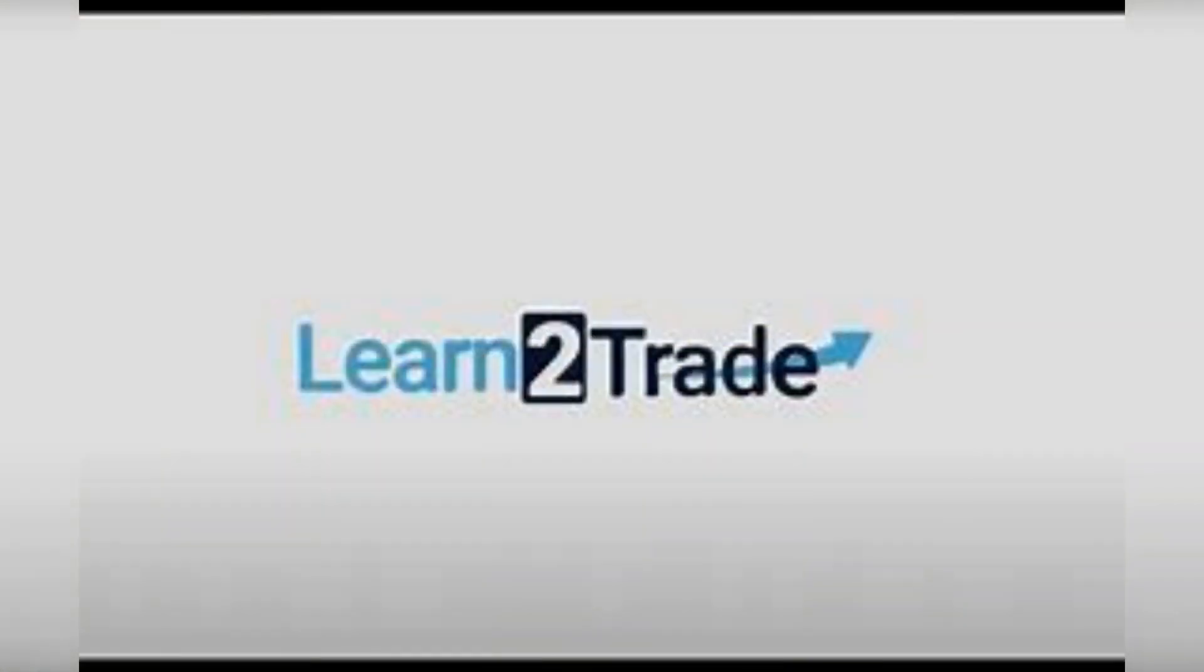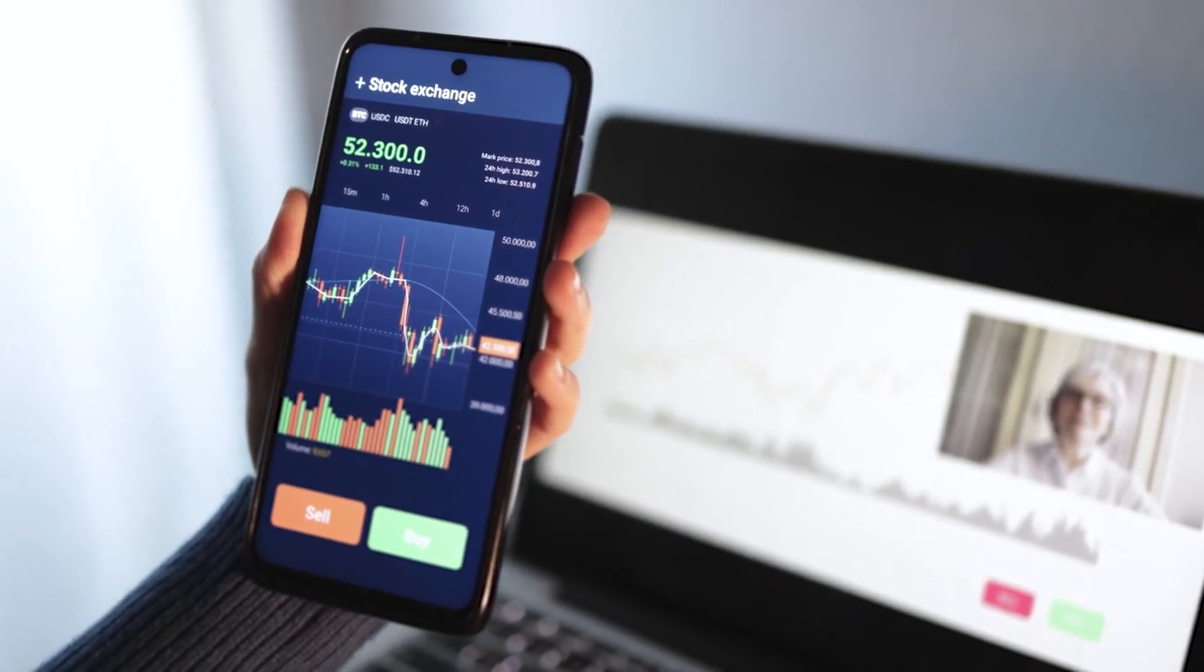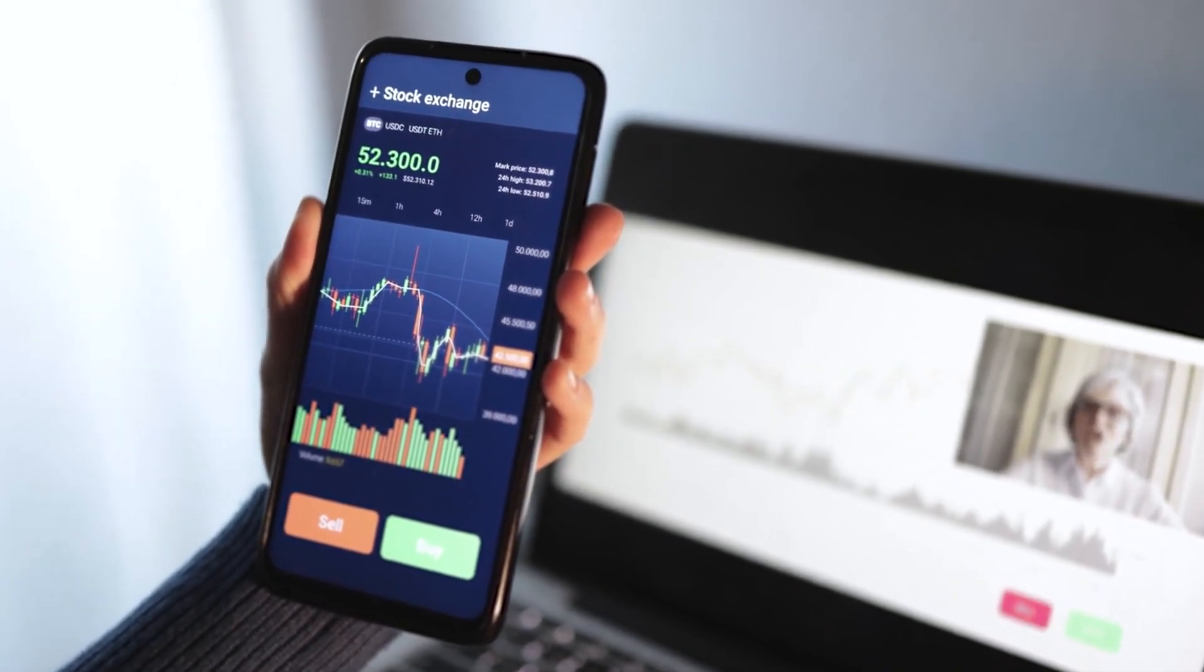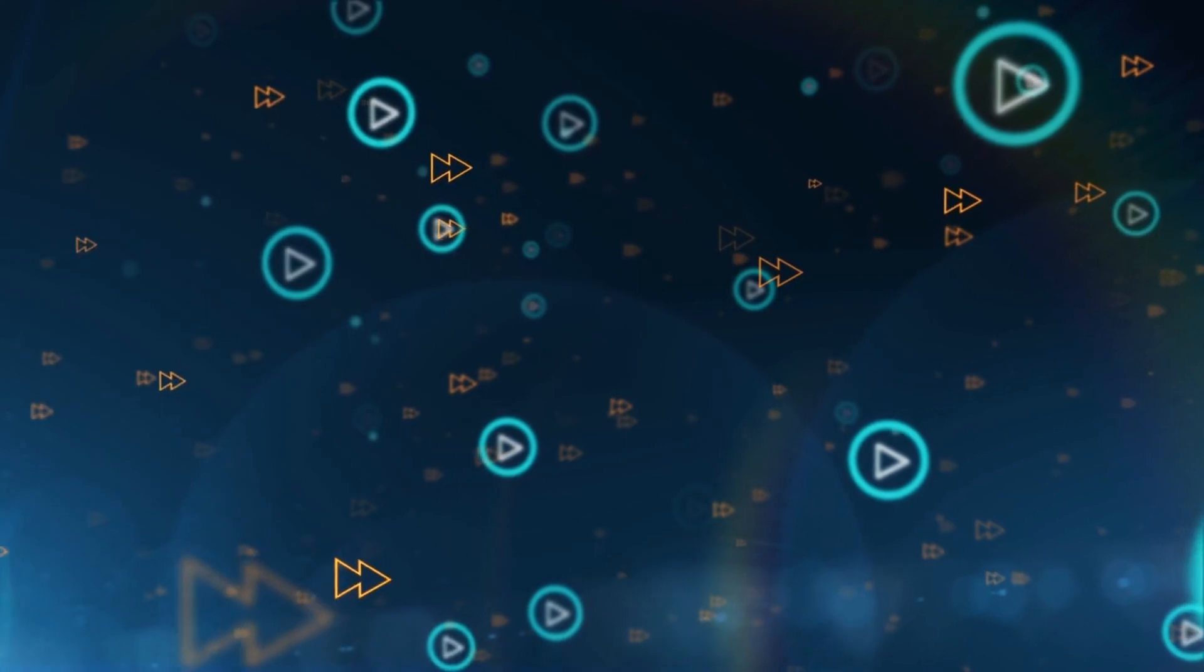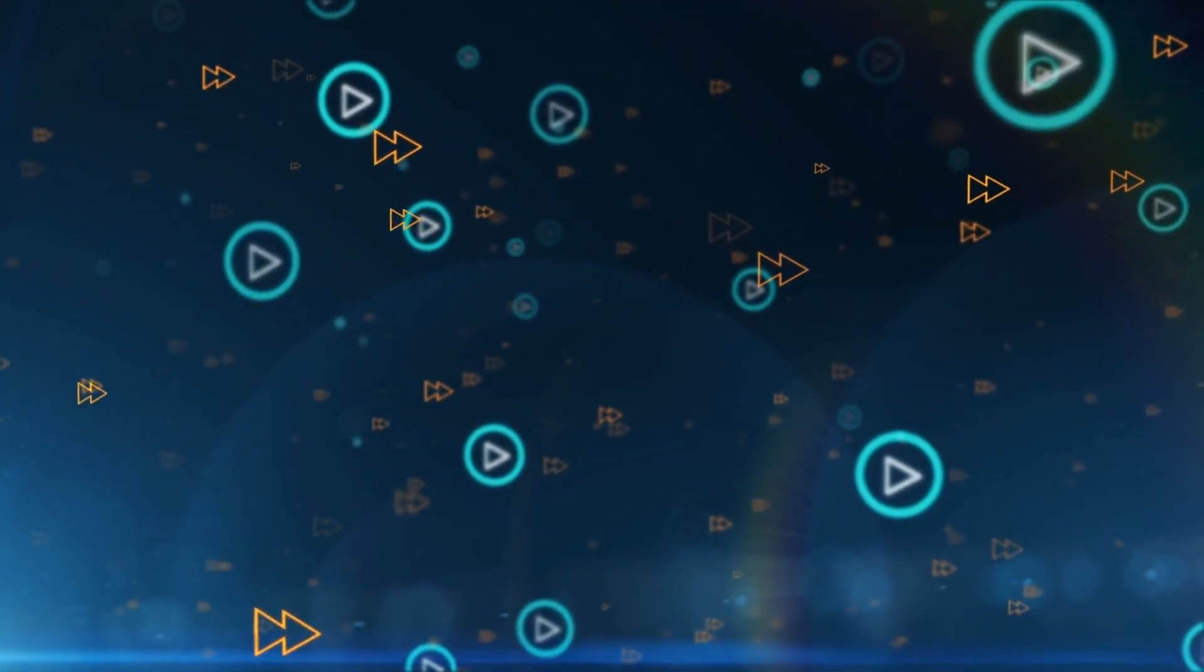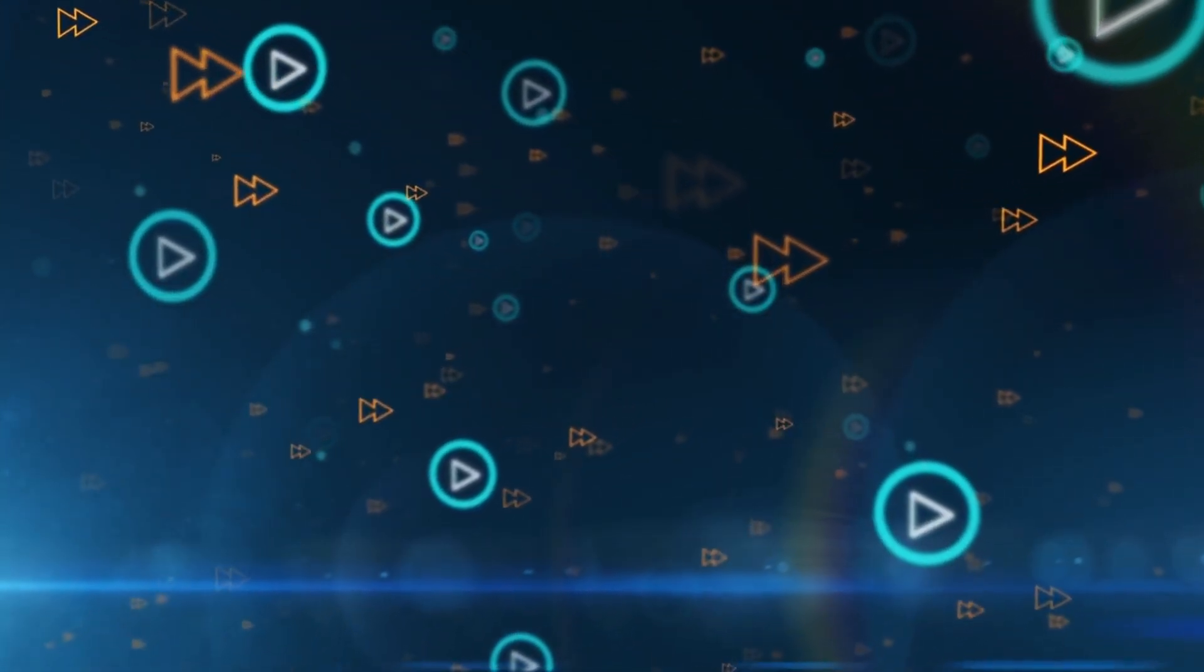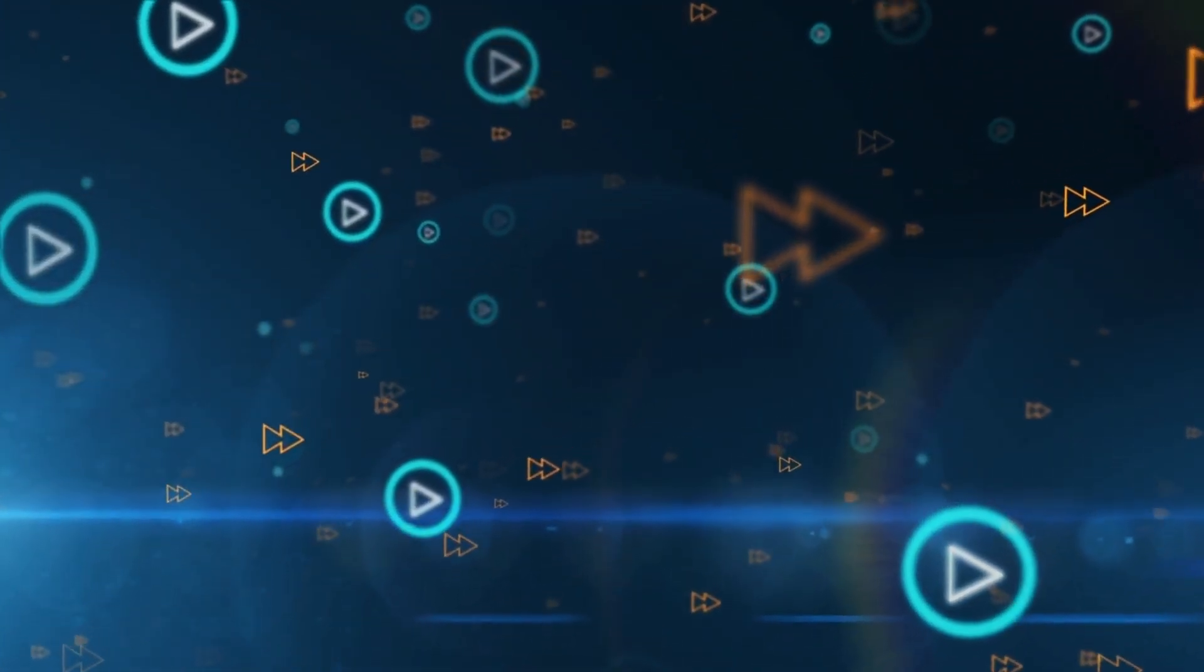Next, we have Learn2Trade, a platform that's revered for its accurate trading signals. With over 70,000 global users, they boast a success rate of 79% on their signals. Whether you're into free signals or the VIP treatment, Learn2Trade ensures you trade with clarity and confidence.